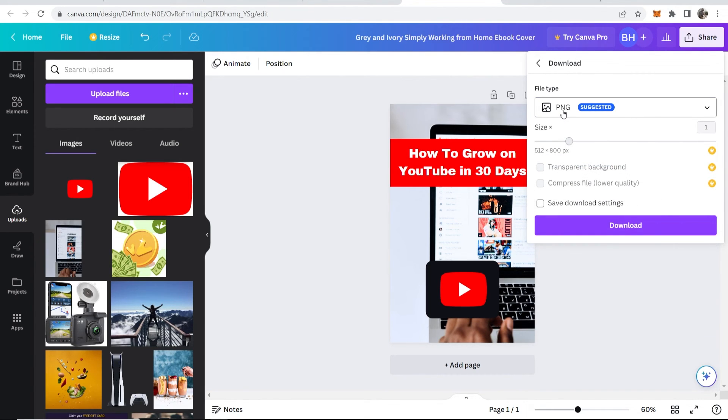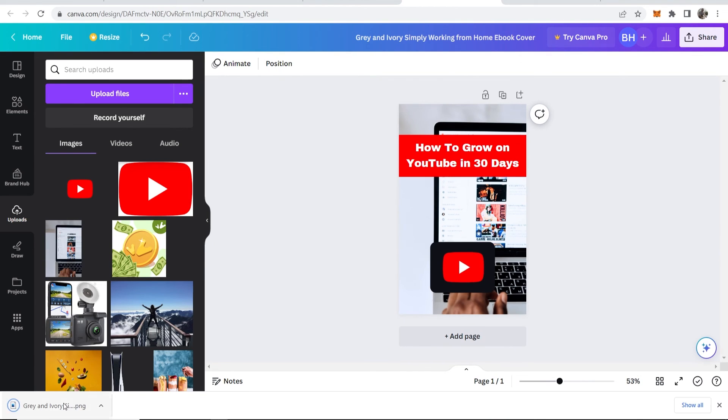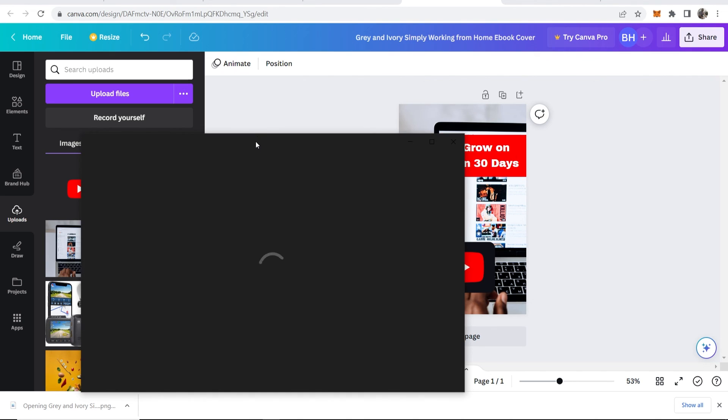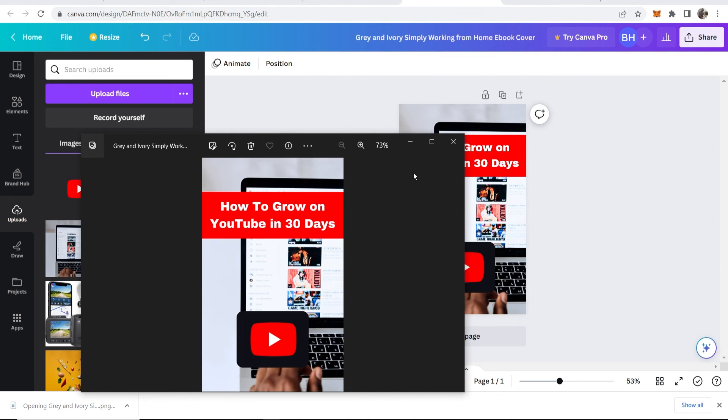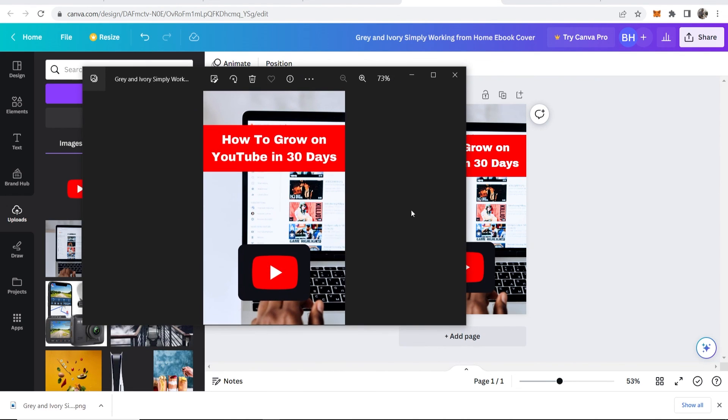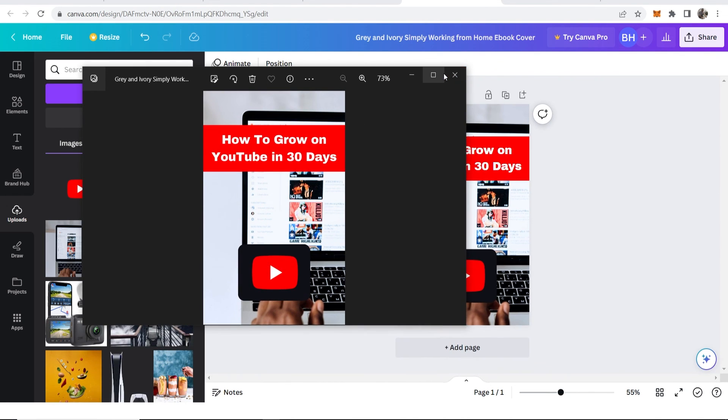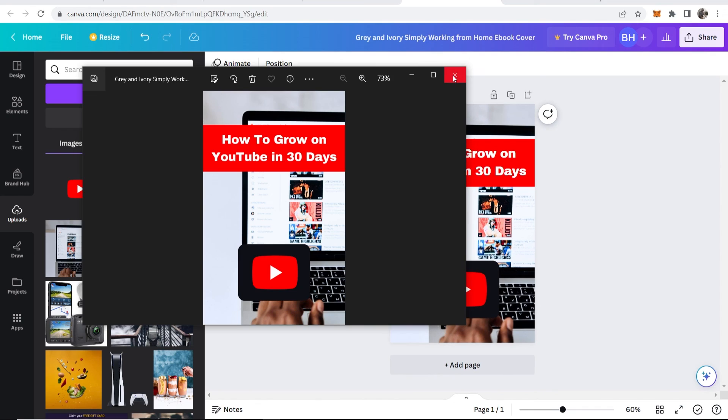We can then click Download, and then here it is. It will be in your downloads. You can open it. And here is your ebook cover. That's how you can create an ebook cover using Canva. I hope that helps you out.